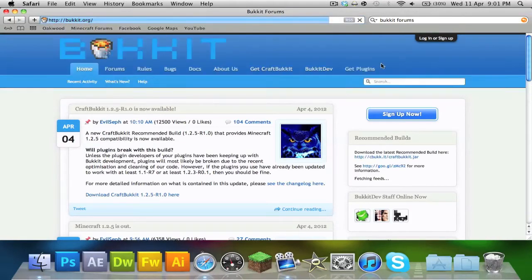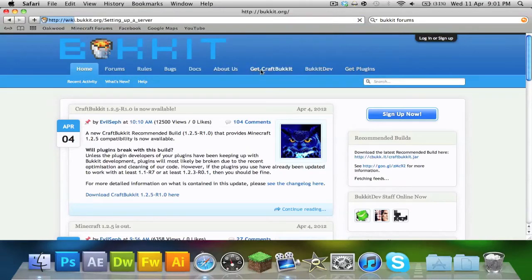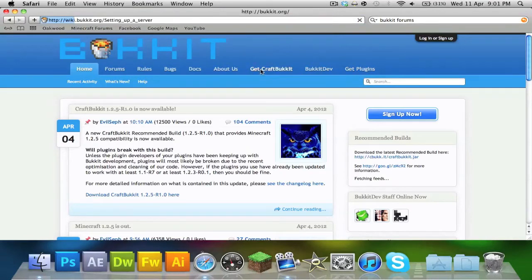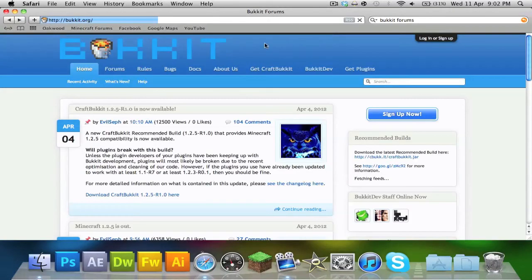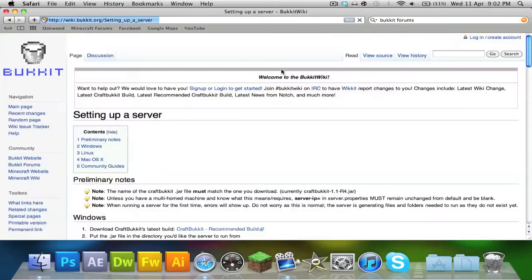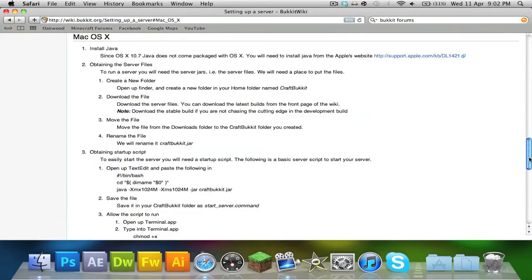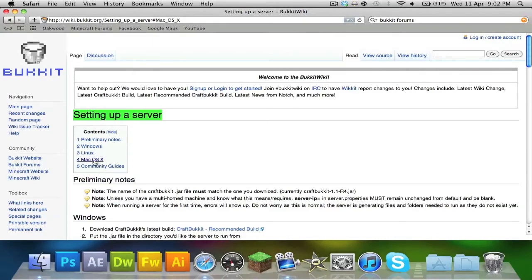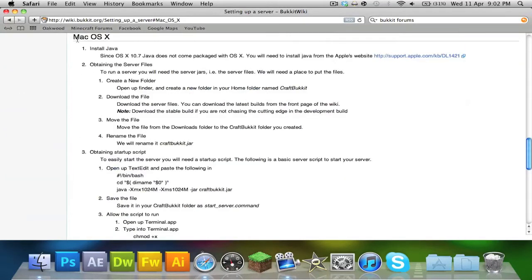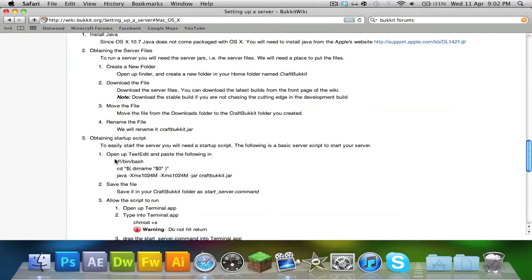You want to go to Get CraftBukkit. We're going to need a line of code from it. So on the main page, 'Setting up a server', click on Mac OS X and you should end up down here. Then go to step three and copy and paste these lines of code from 'bean bash' down to the 'java xm1'.